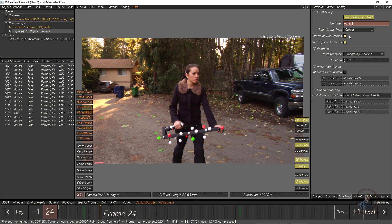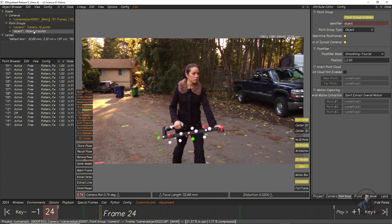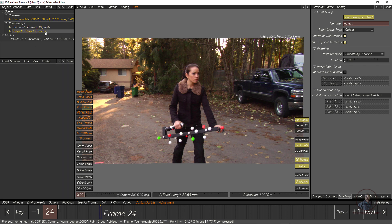Name the group 'Object Group'. By default, the point group type is automatically set to Object. If you select the first point group, you will see its type is Camera. Now select the second object group — it currently has zero points. I am going to track some points for the object group. Double-click to activate it.